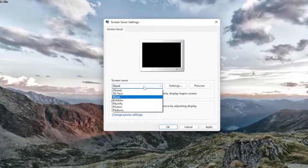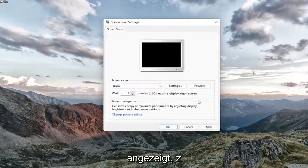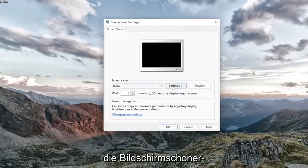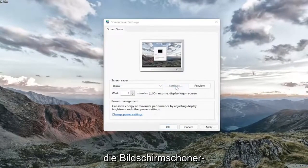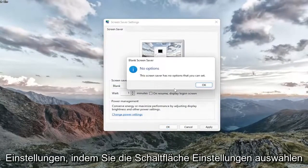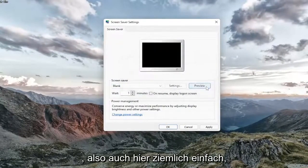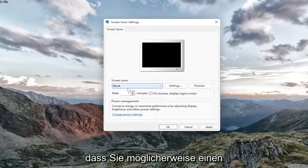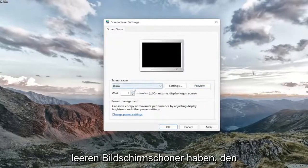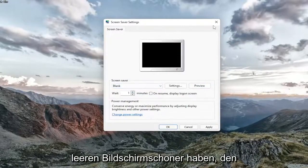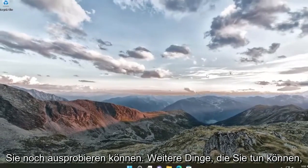You may want to consider changing it to a different screen saver on the list here. You can also change the screen saver settings by selecting the Settings button. Pretty straightforward on that as well. You might be having a blank screen saver. That's something else you can try.